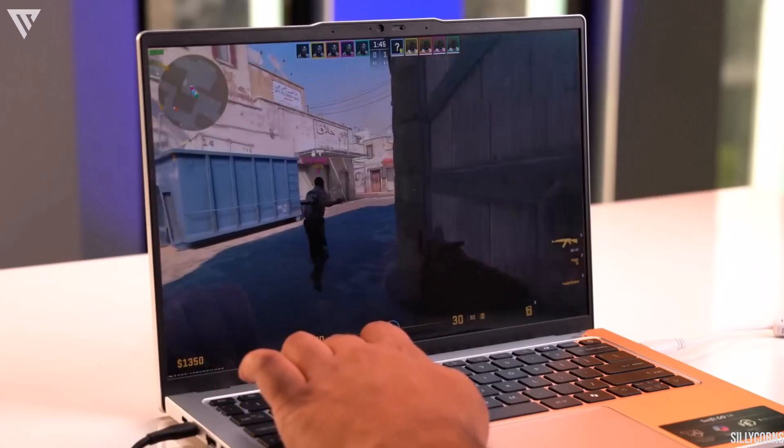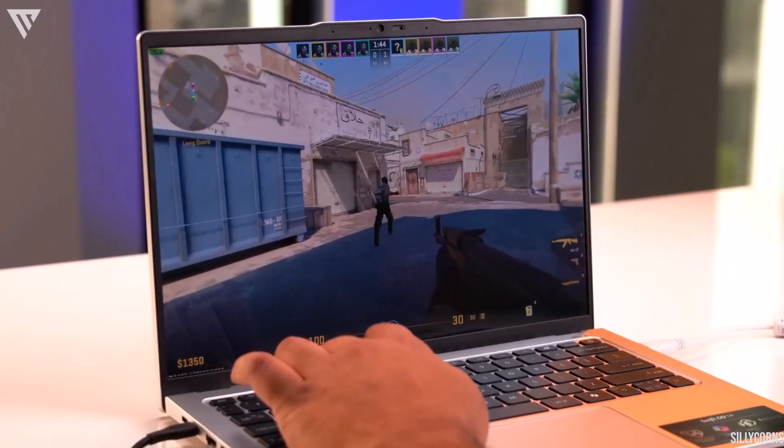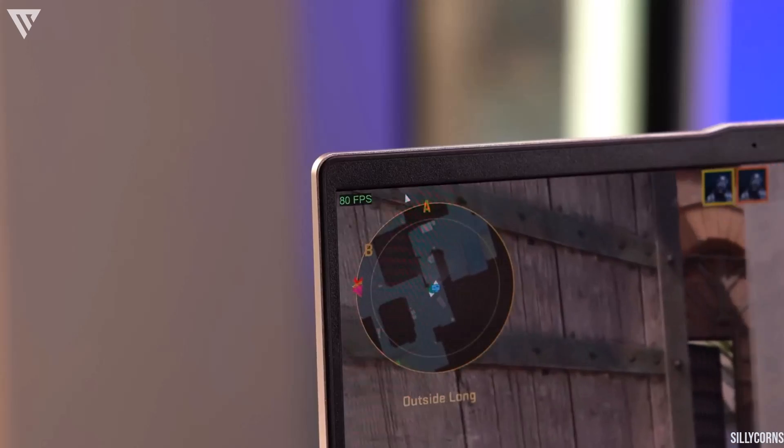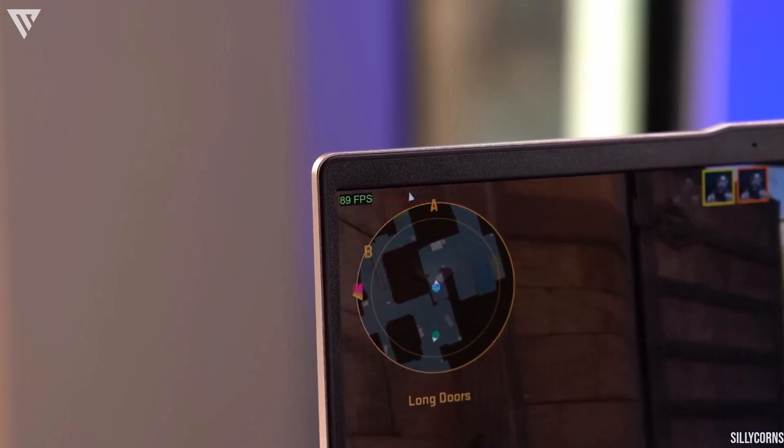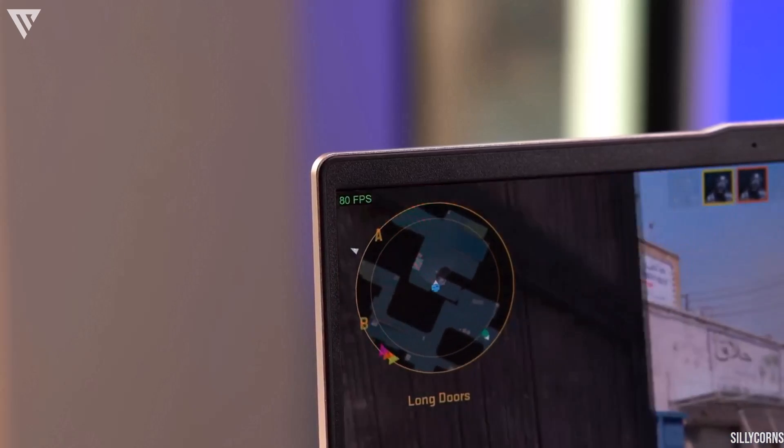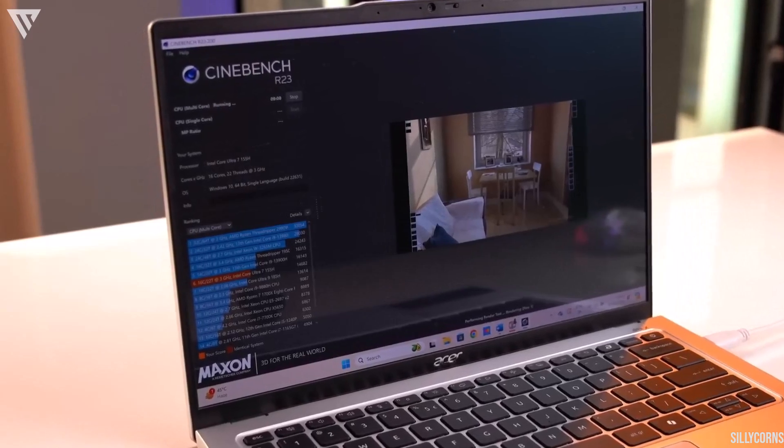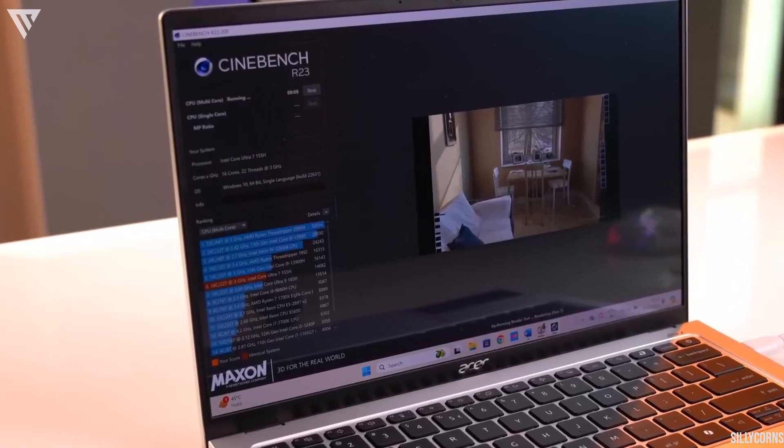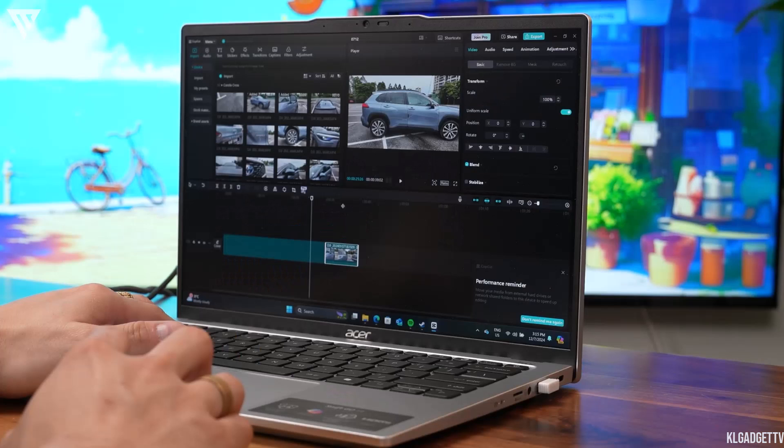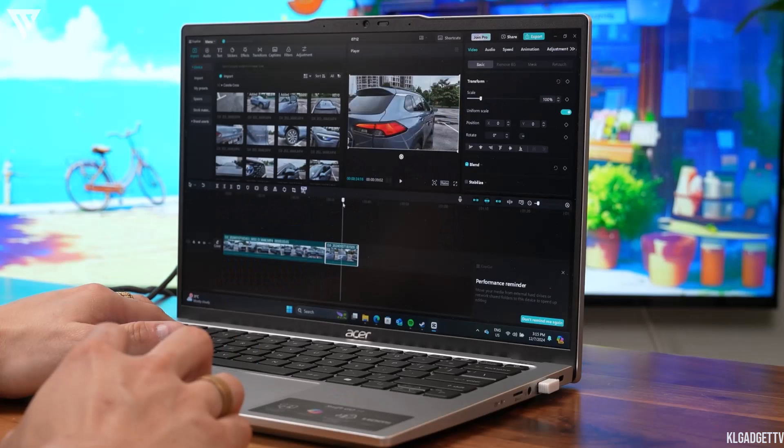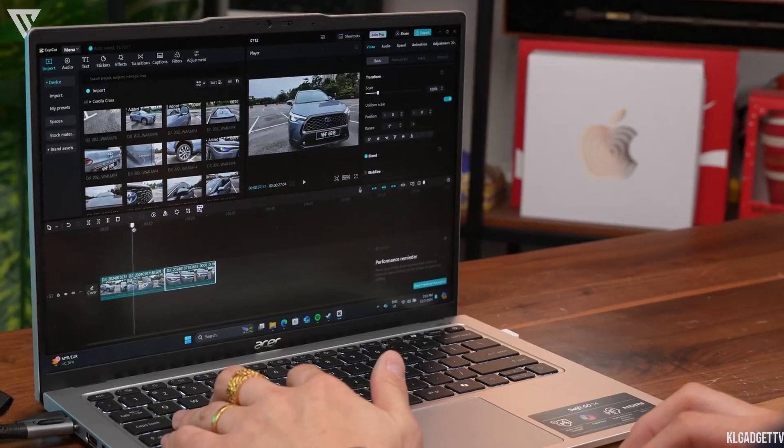So with the Arc graphics you will be able to play most games at a decent frame rate and eSports games should run really well without any issues. The overall performance is also pretty solid where you can edit videos above 1080p and do graphic design work and photo editing with ease.